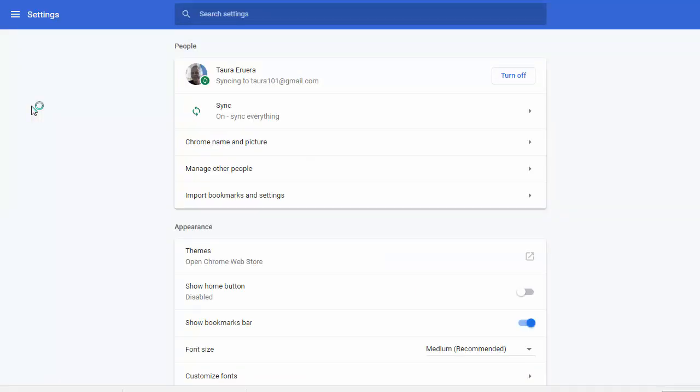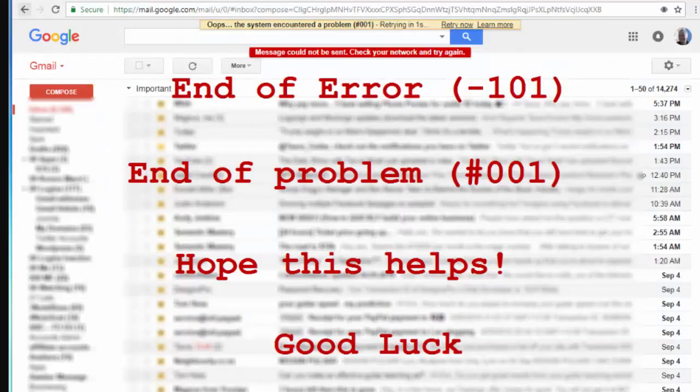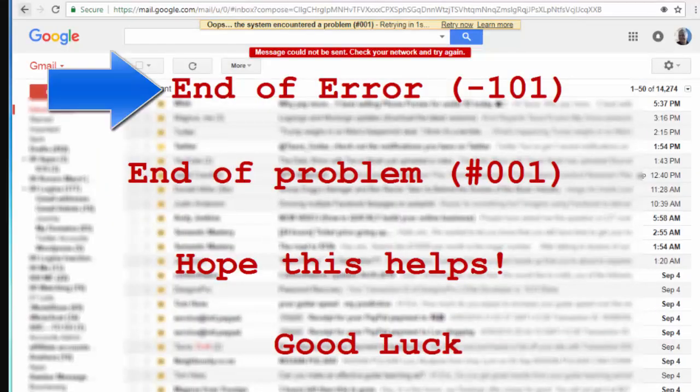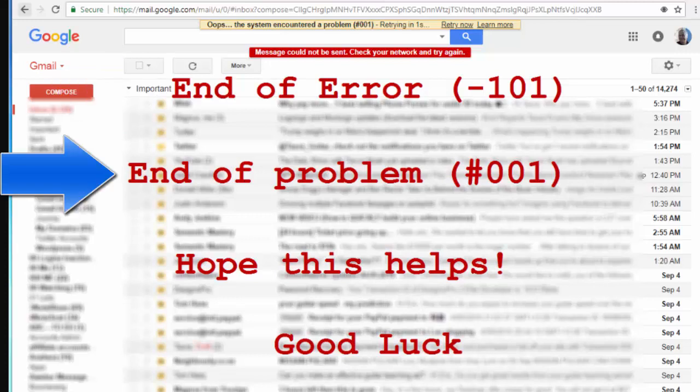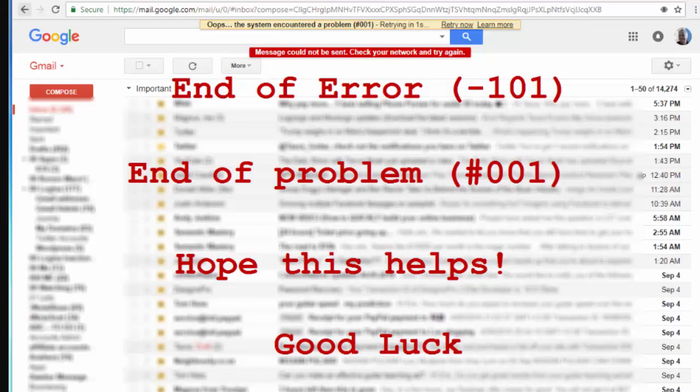So that ends this video. That's the end of this error -101, end of this problem, end of the YouTube upload problem because we checked it and I could upload. Haven't tested with Facebook yet, there's no reason why that shouldn't work. So I hope if you're running into this problem that this helps you out. Hope this helps, good luck.